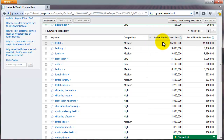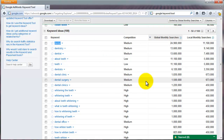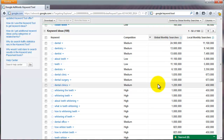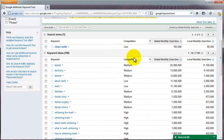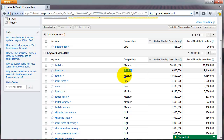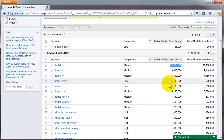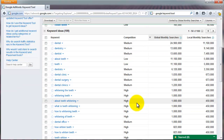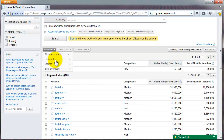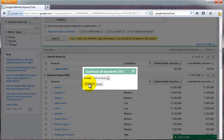If you want to sort by global monthly searches so the highest appears first, you can see 24 million at the top — but the word "dental" is probably not that important to you, so I'd rather keep it in order of relevance. The competition column shows how competitive these keywords are for creating an ad campaign. You might want to go for "about teeth" because even though it has 11 million versus 24 million searches, the competition is lower.